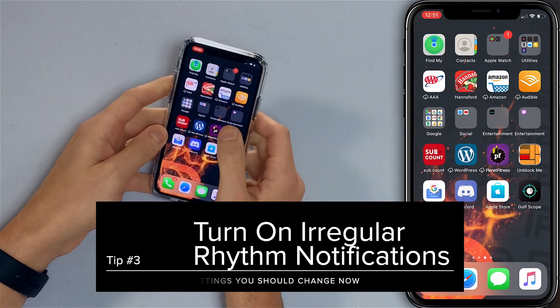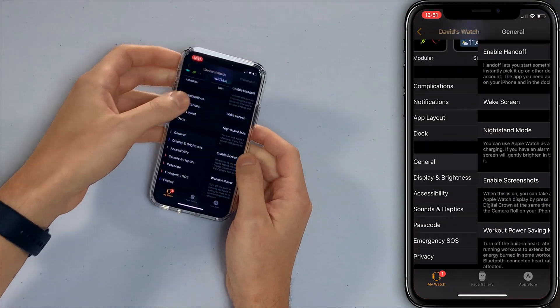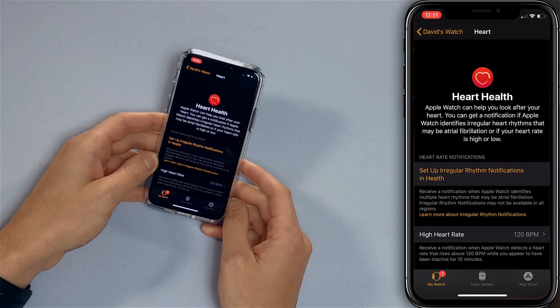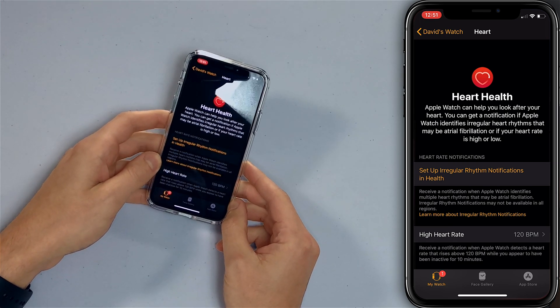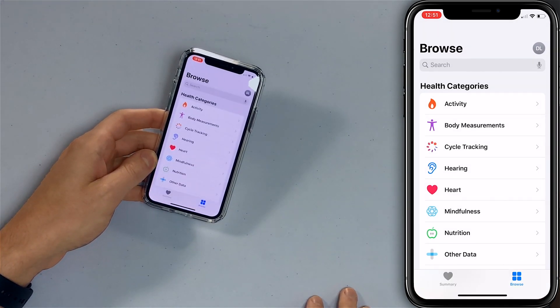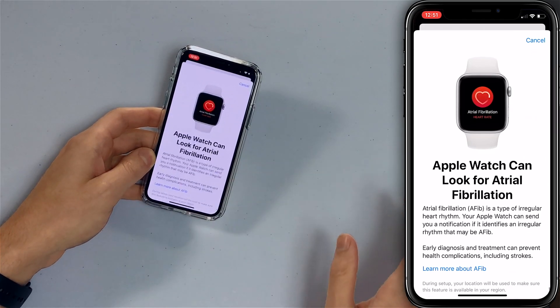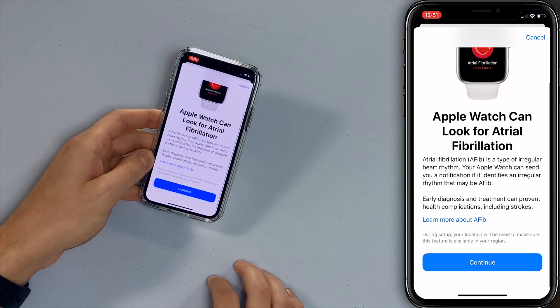We'll go back to the Watch app, back to the main page of the app. Here you'll see 'Set Up Irregular Rhythm Notifications' in Health — tap on that. It takes you to the Health app. Tap 'Set Up Notifications.' Apple Watch can look for atrial fibrillation. You just work through these prompts and fill out some basic information about your date of birth and whether you've had heart issues in the past.